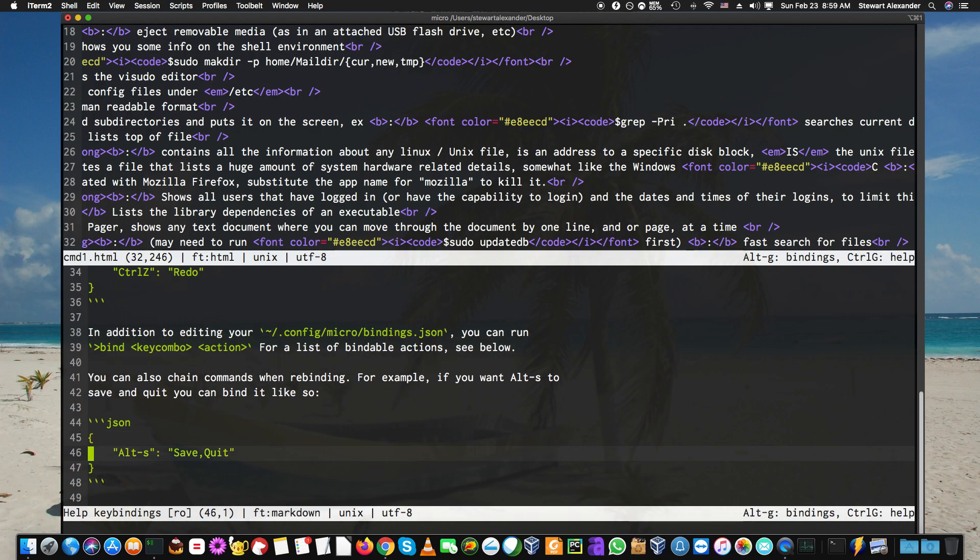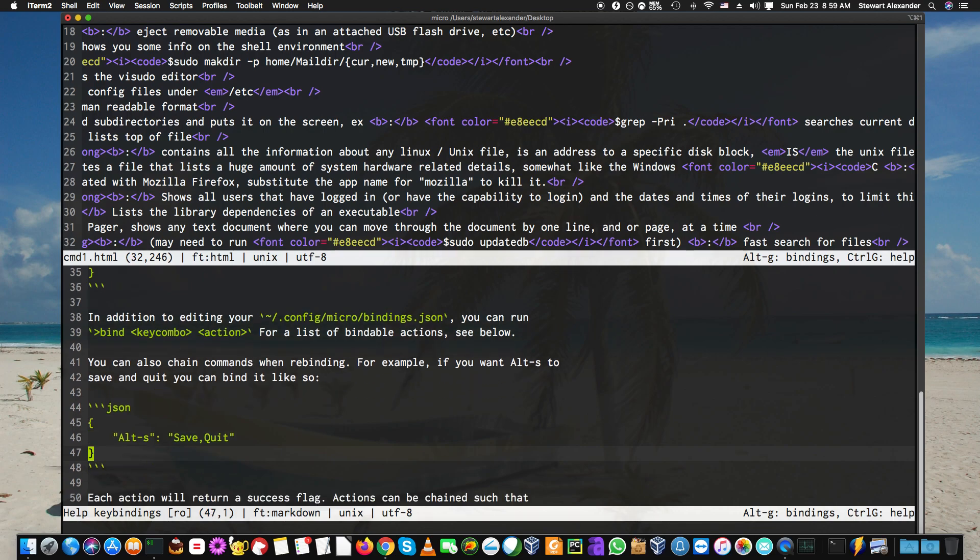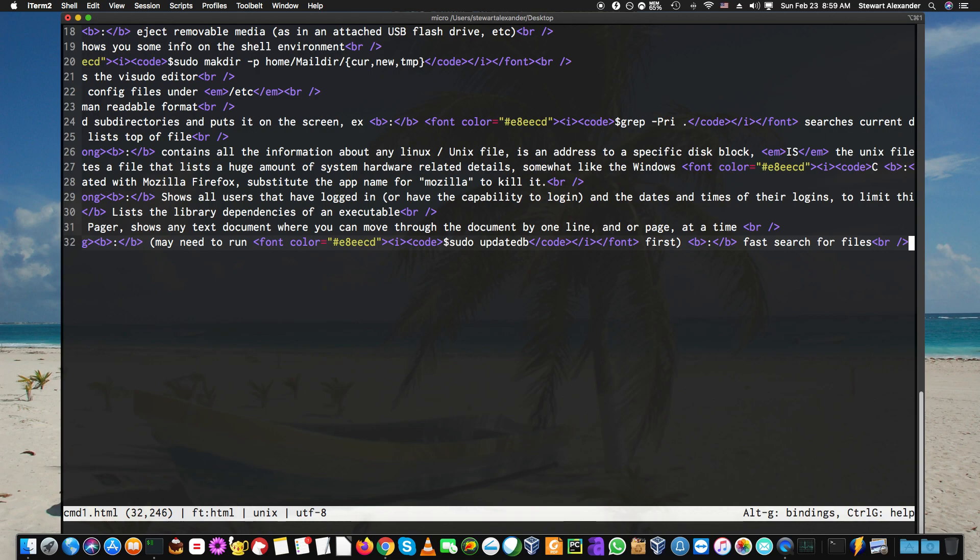There's all sorts of things you can do here. To get out of it, you can just do Control-G again and it gets down this page. If I want to quit this, it's just Control-Q for quit.